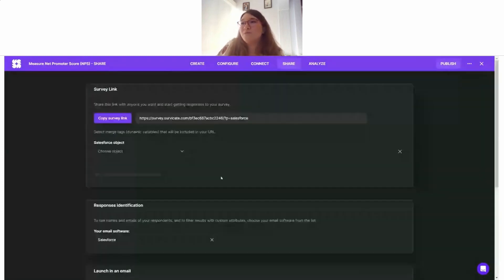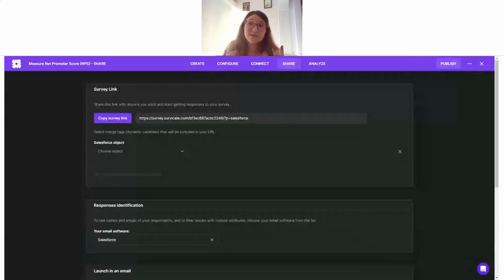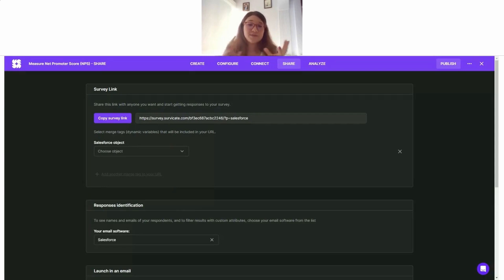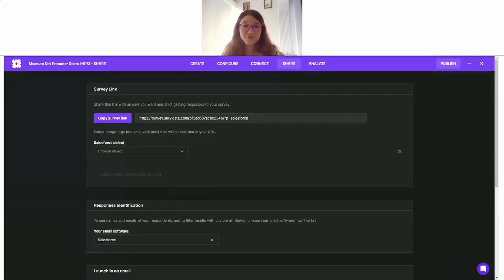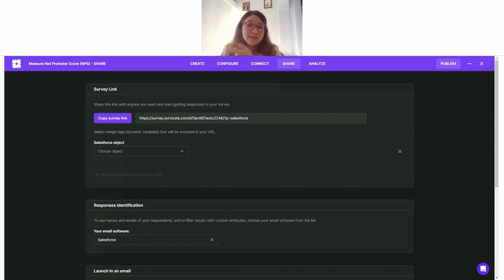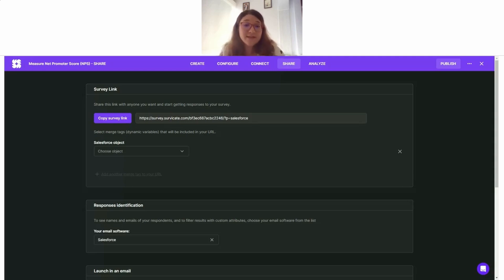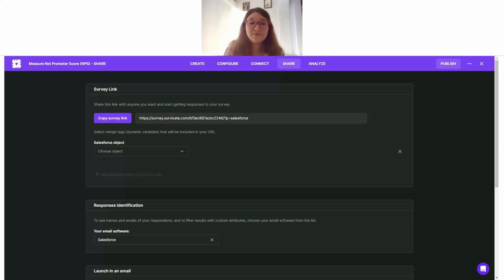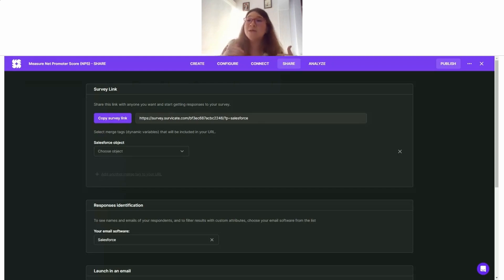But before we do that, we need to add dynamic variables, in other words merge tags, into our survey URL. So these variables, these merge tags, when they are sent from Salesforce, they will generate a unique link for your respondent. These unique links help you and help us, Survicate, recognize details and identify the person who is answering the survey. This is also the way of passing information to Survicate for further analysis from Salesforce.